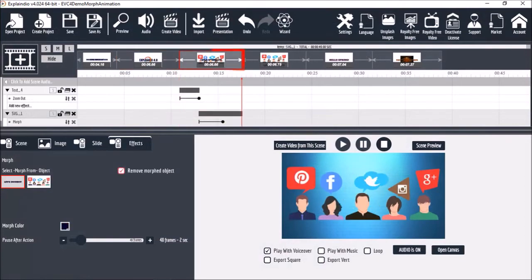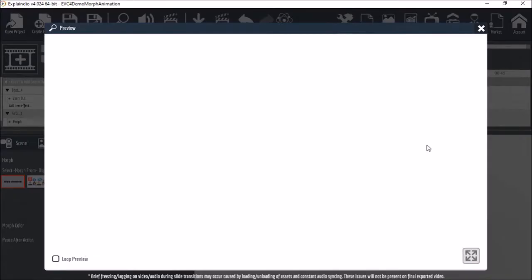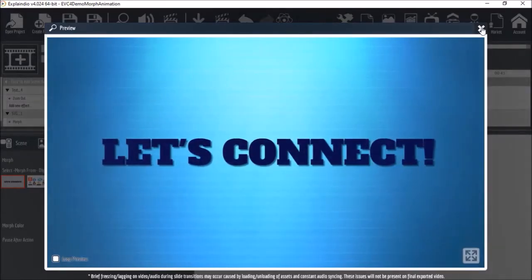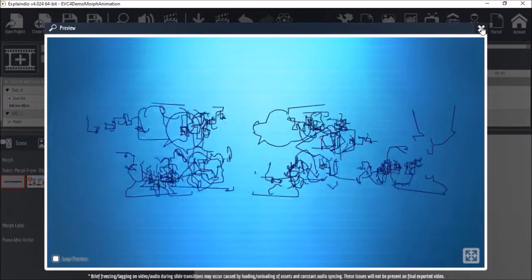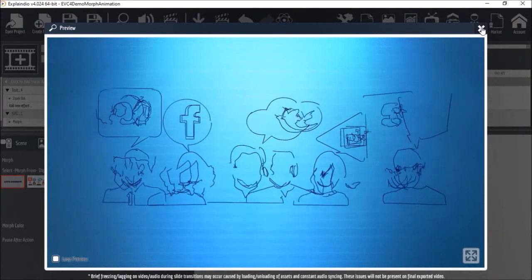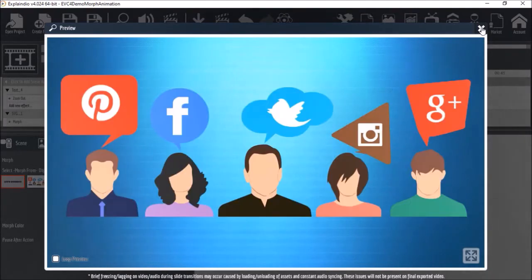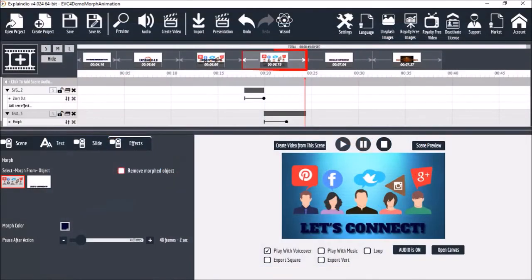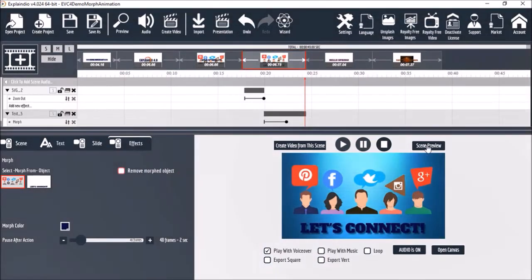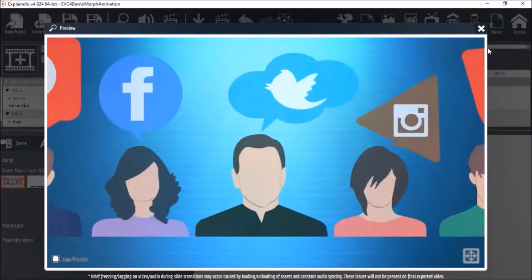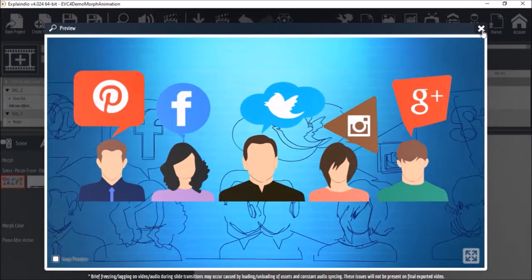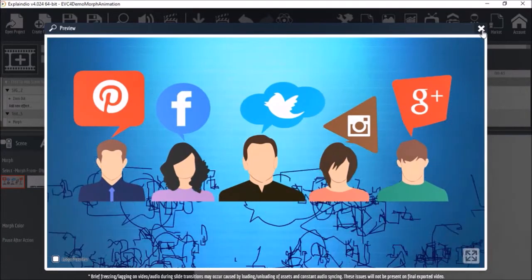The third scene is similar to the second scene in which I've got text morphing into an SVG image. In the fourth scene I've done the opposite, that is the SVG image is morphing into the text.